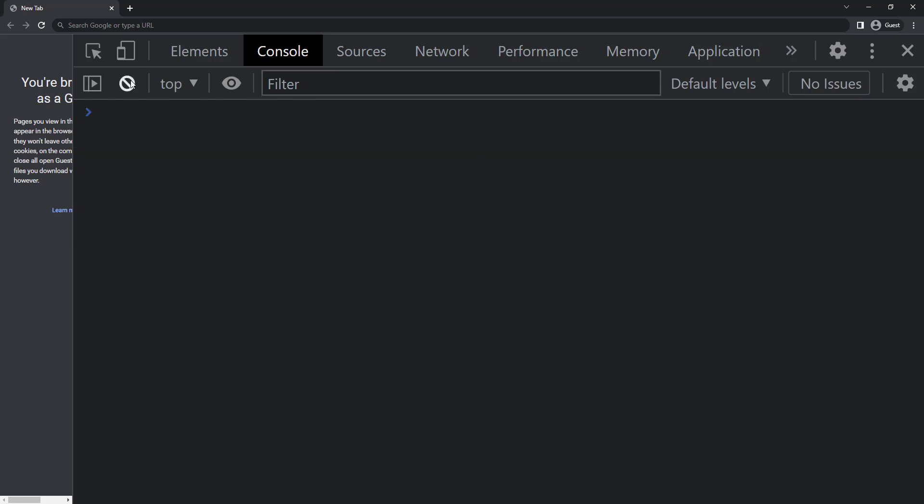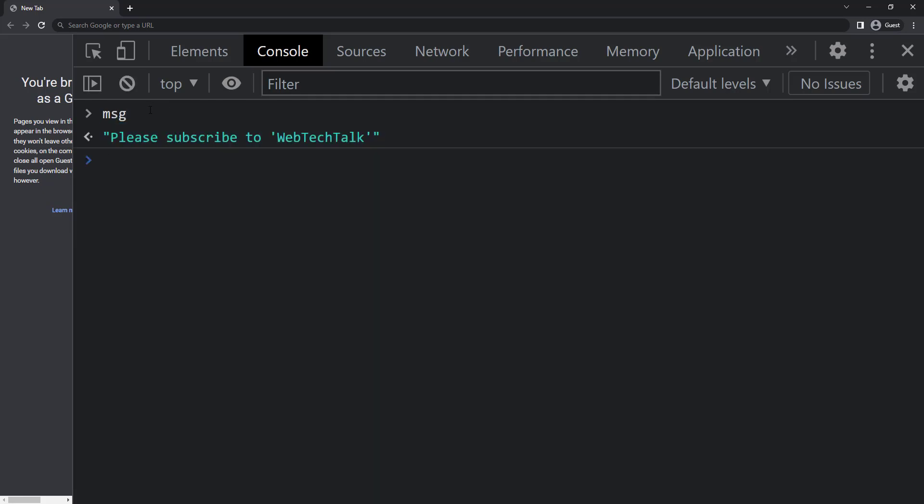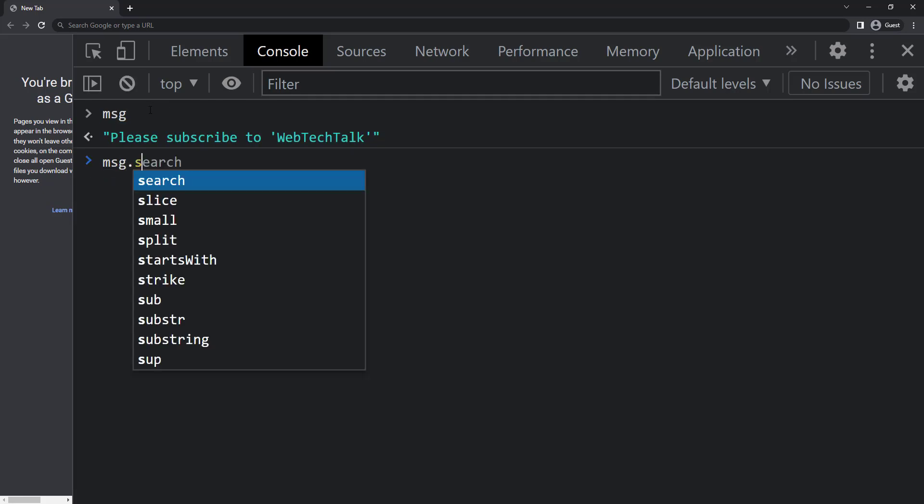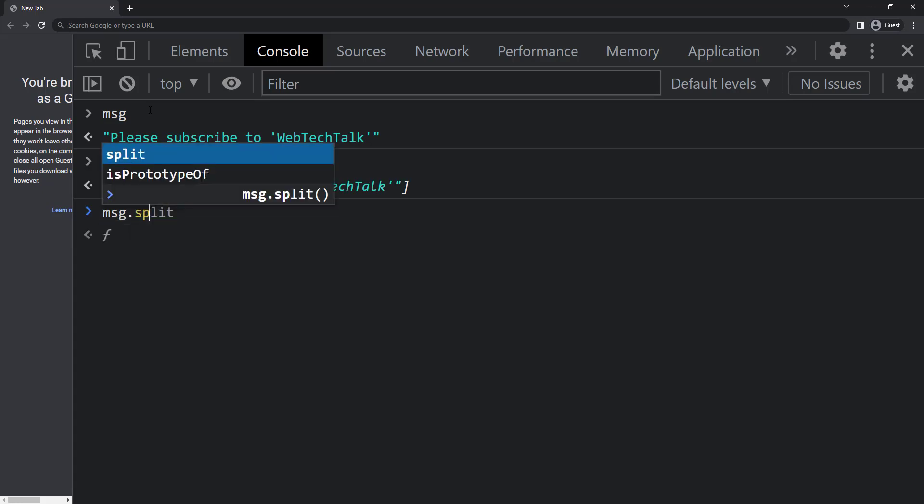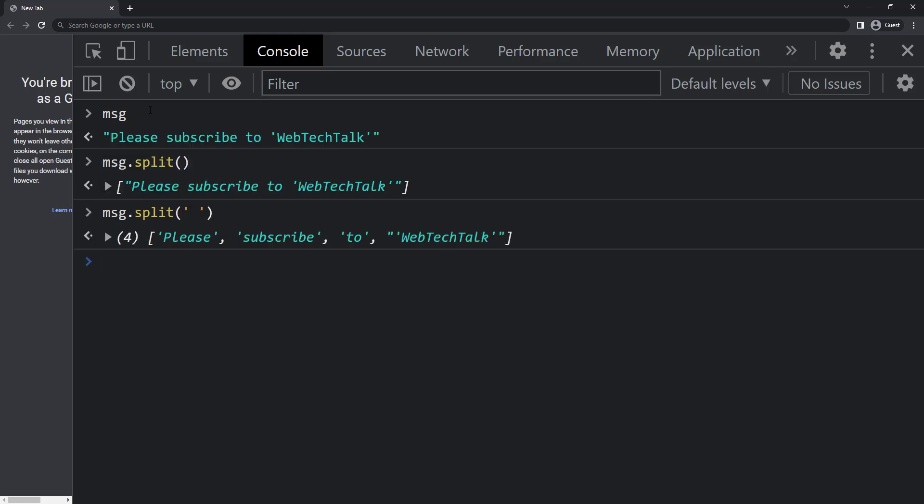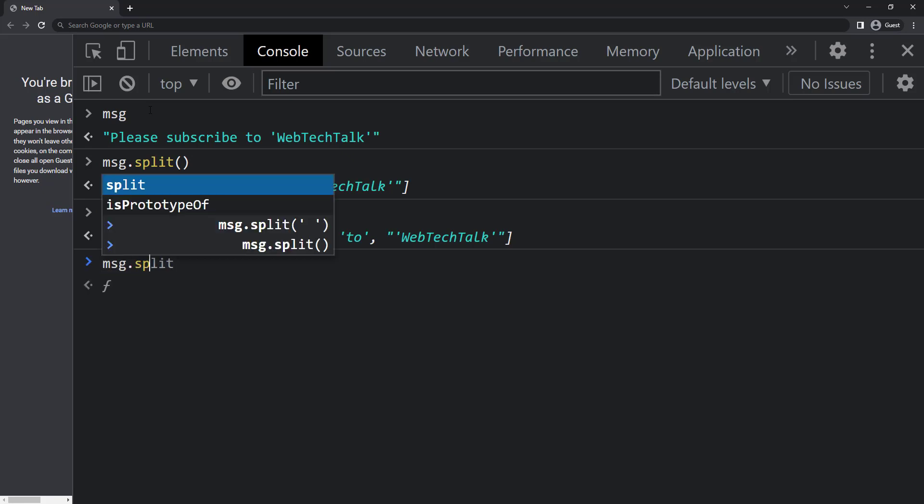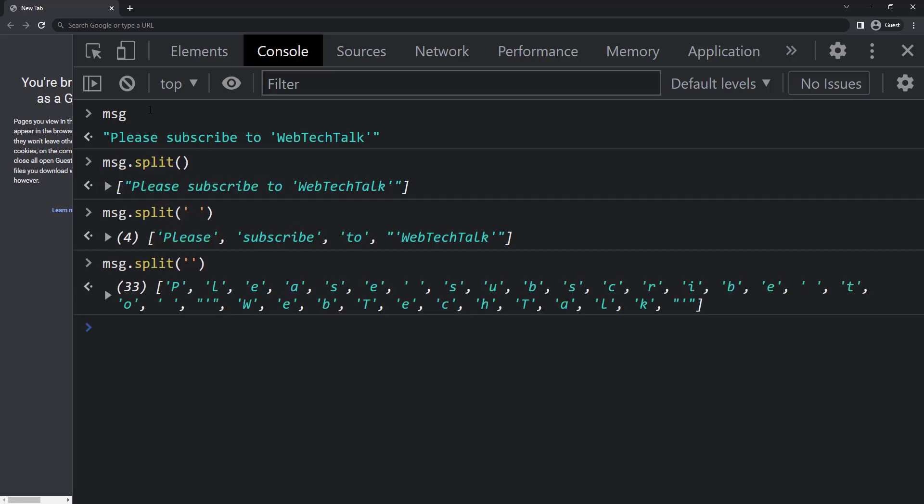And we can use the split method to split the string. It will convert the entire string into an array. If I give a quote with space, we can see each word is now each item in the array. And if I give quotes without space, we can see each letter is now each item in the array.